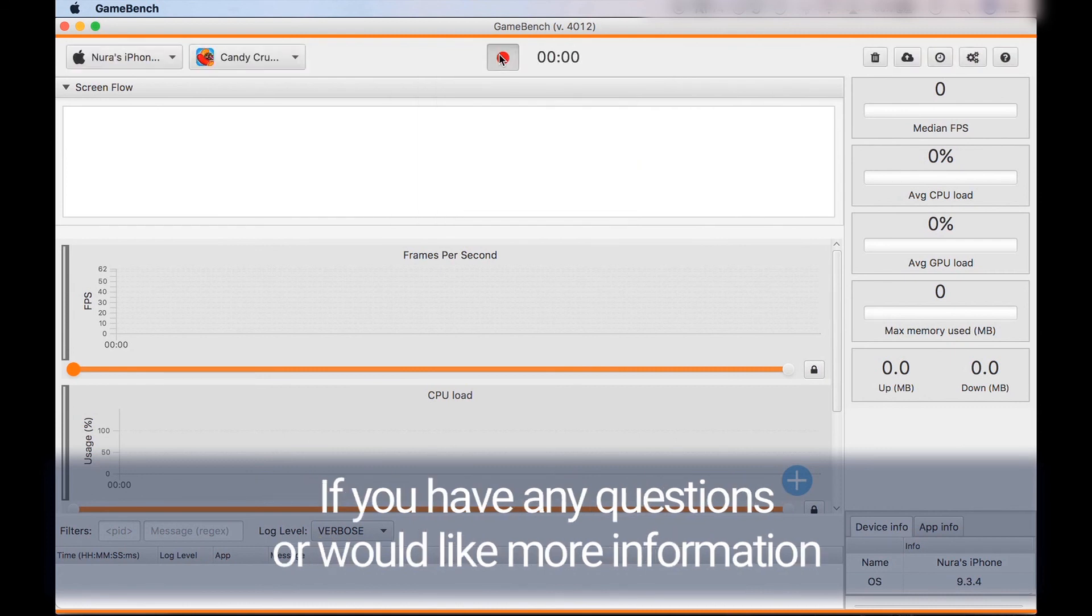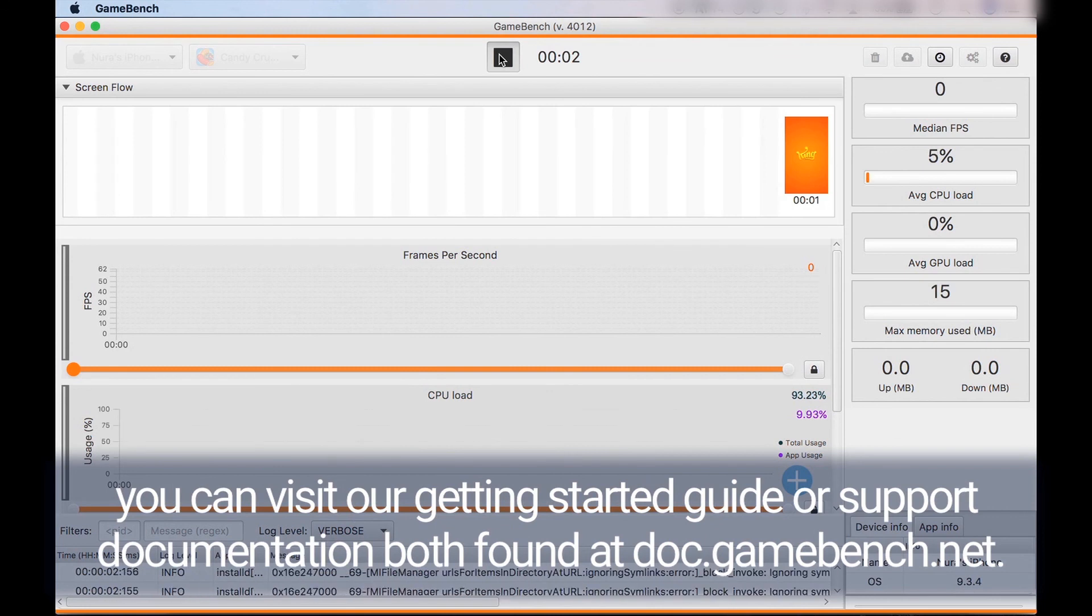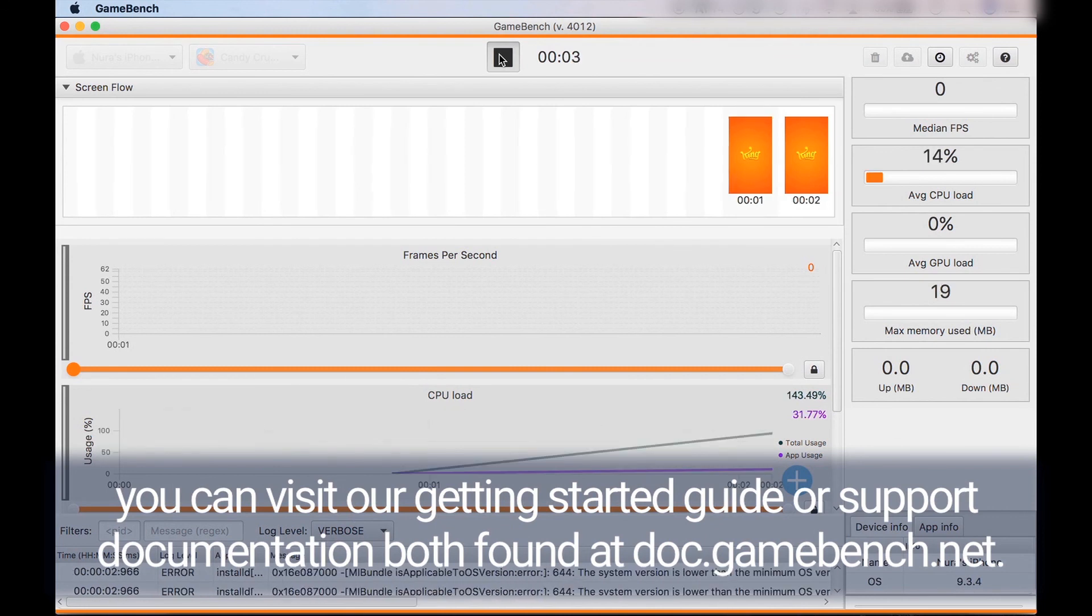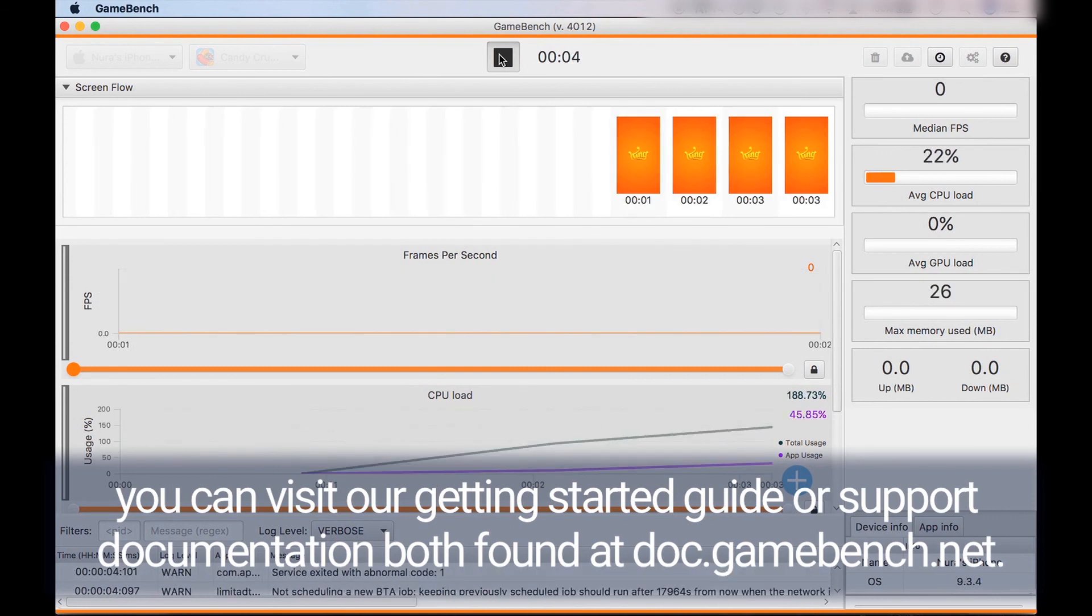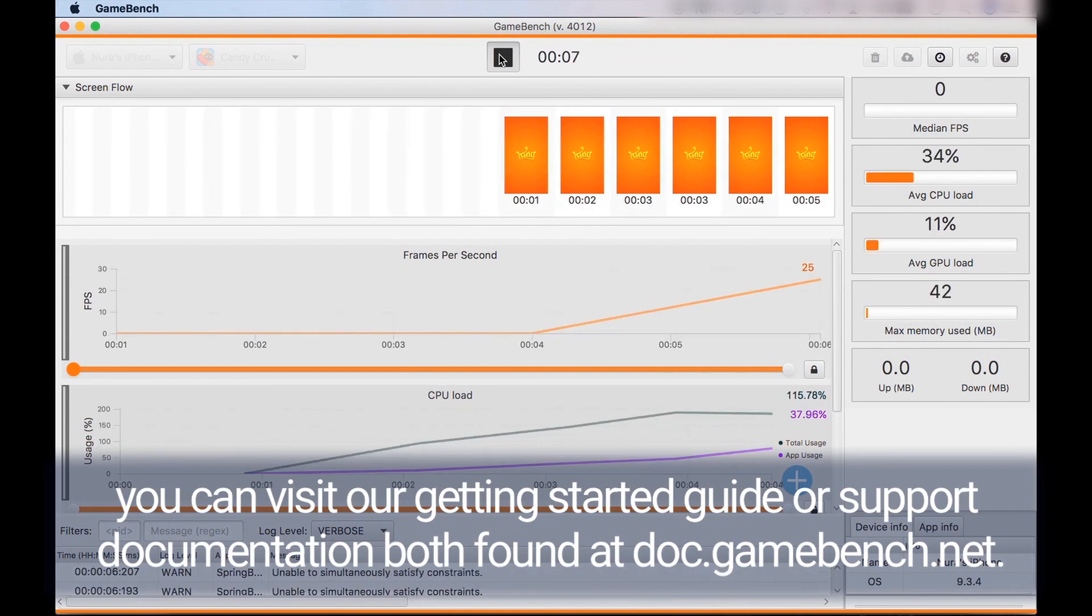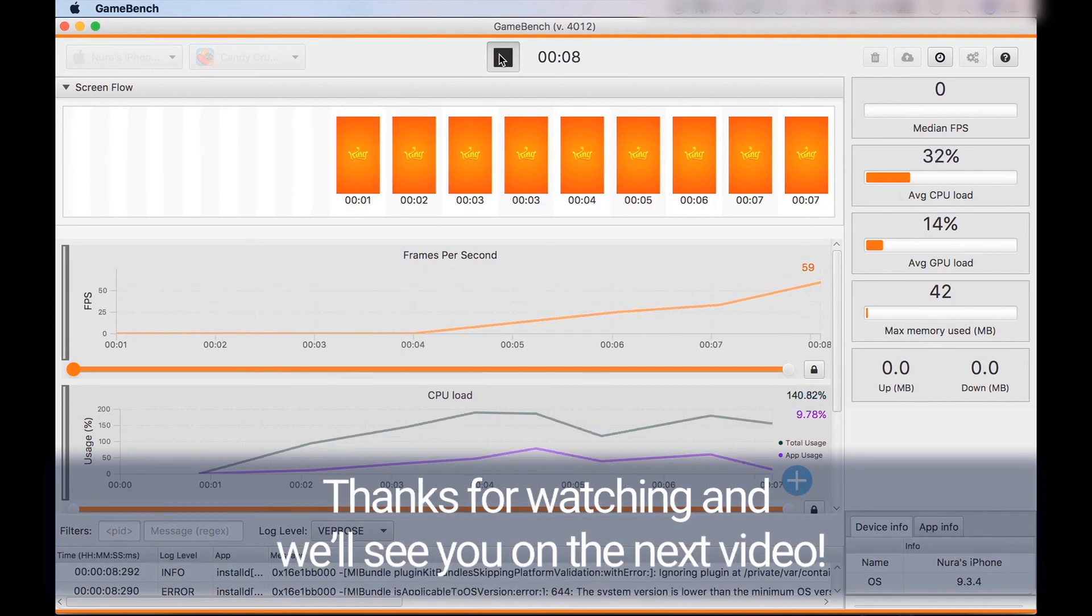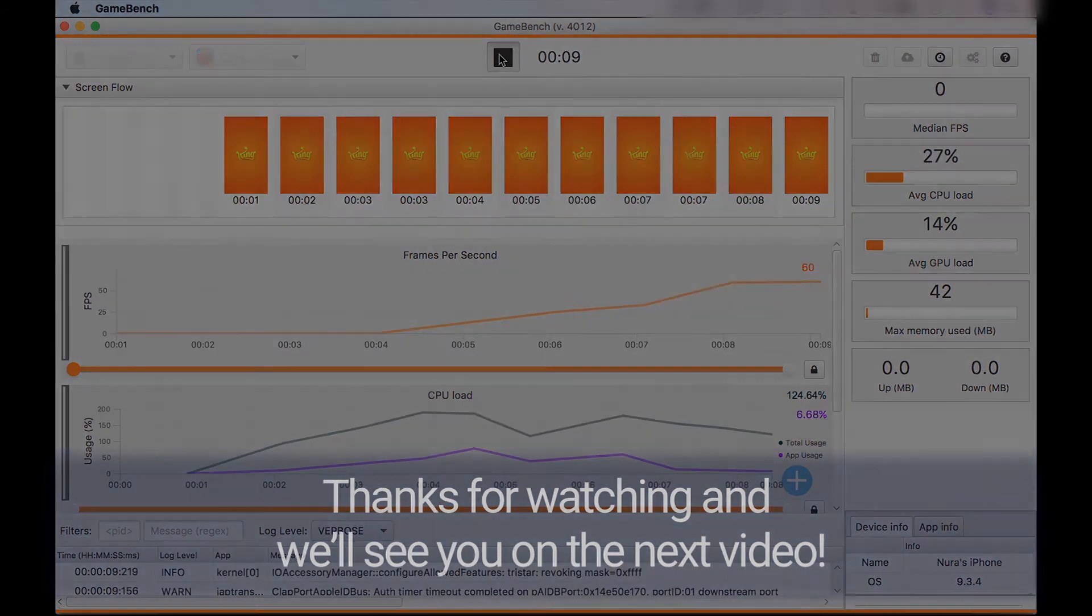If you have any more questions or would like more information you can visit our getting started guide or support documentation both found on docs.gamebench.net. Thanks for watching and we'll see you on the next video.